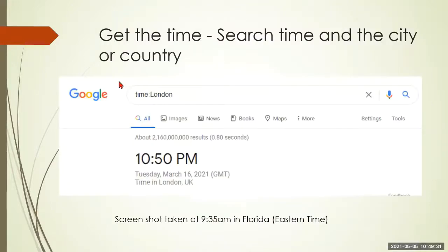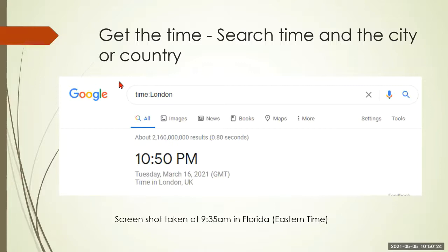Get the time in any city or country — you don't have to go to a website. If you just put 'time:' and then whatever city you're looking for, it'll give you the time right then. This screenshot was taken in Florida and it showed the current local time wherever you're searching from. It will actually tell you the exact time of what it is right now.